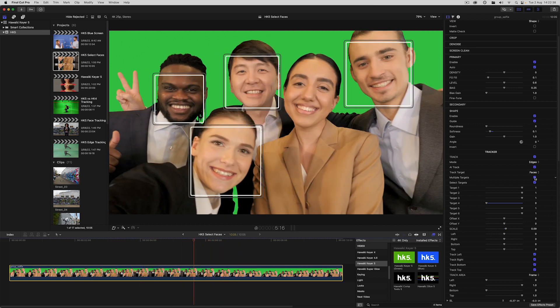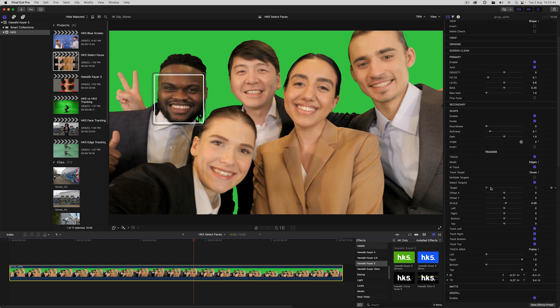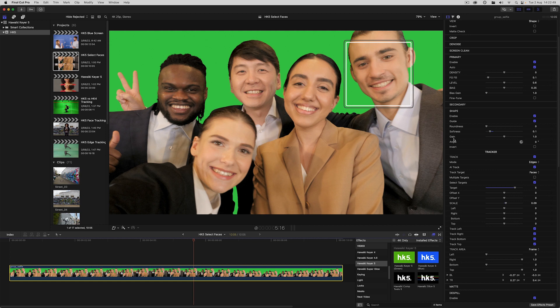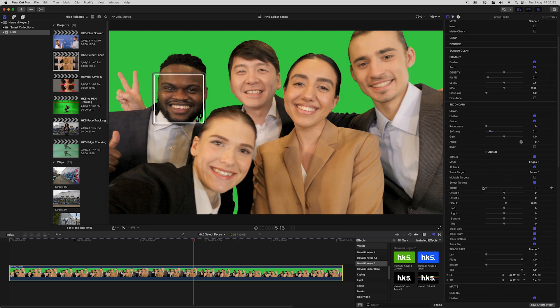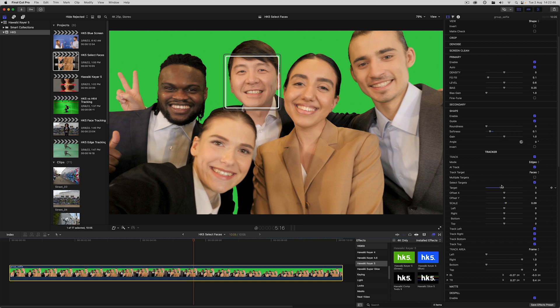So we've got five faces here. So I'm going to turn off face four and now we're only tracking the remaining faces. But if I turn off multiple targets, I can use the target control to pick out an individual face from left to right, depending on the selection number I choose. And here I've got the mode set to edges. So you'll notice that the matte resizes automatically, depending on the size of the face.